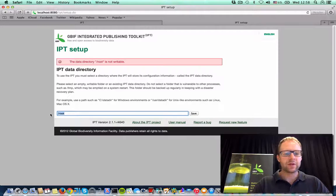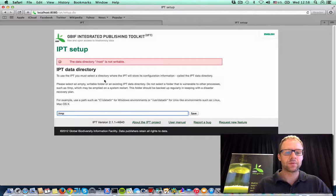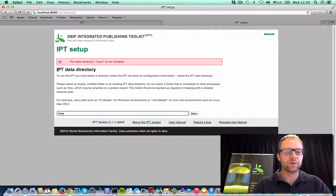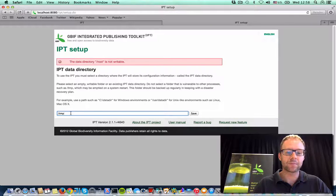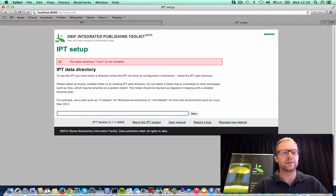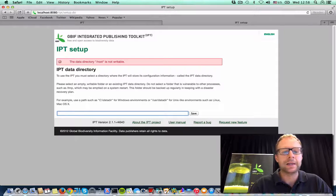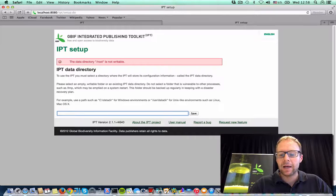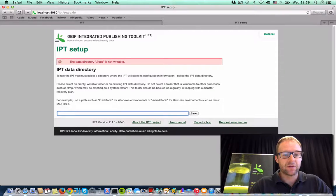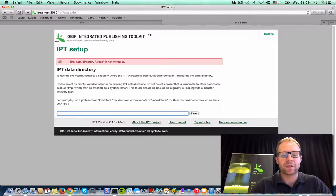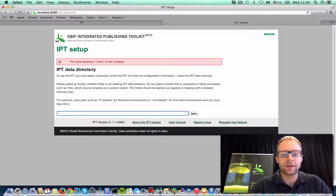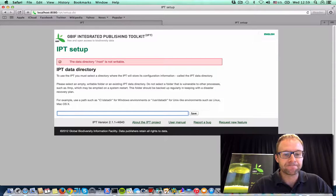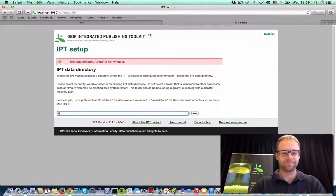It's also advisable not to use something like temp, which gets rewritten on every single system restart. And it's advisable that you choose somewhere with enough space, if you have a lot of resources that you're going to be publishing. And lastly, make sure that whatever you do choose, that you back up regularly, so that you protect yourself against loss of data.